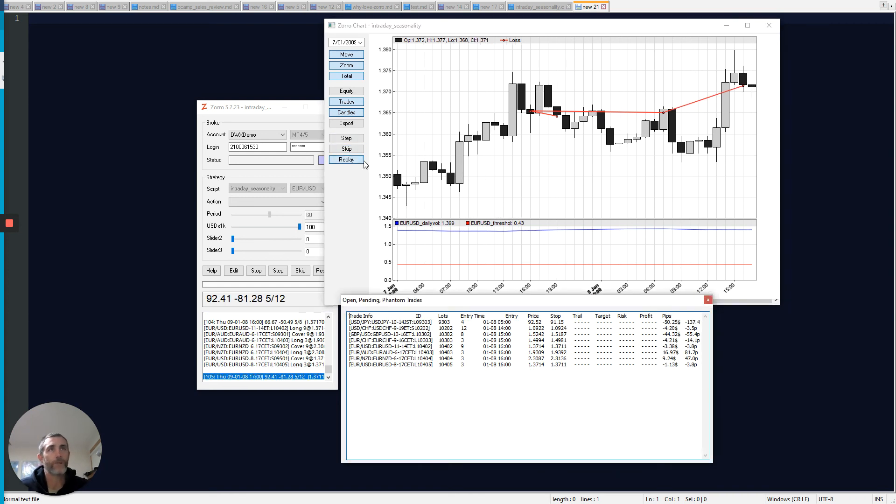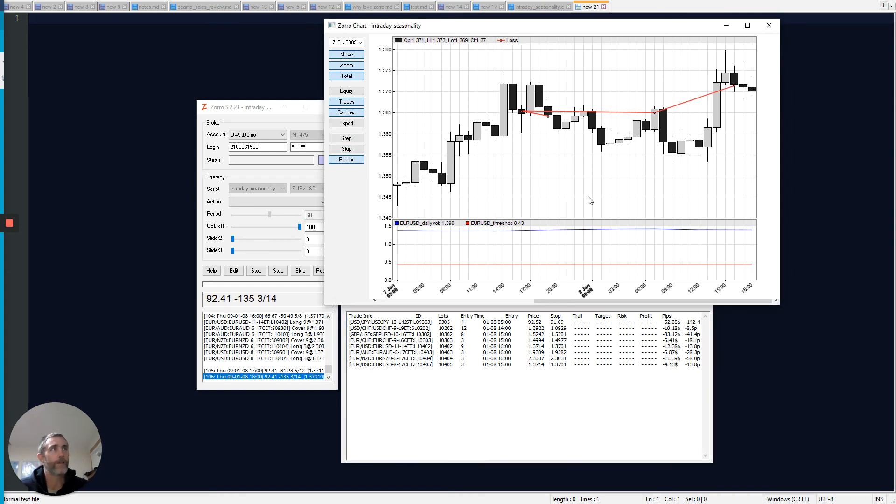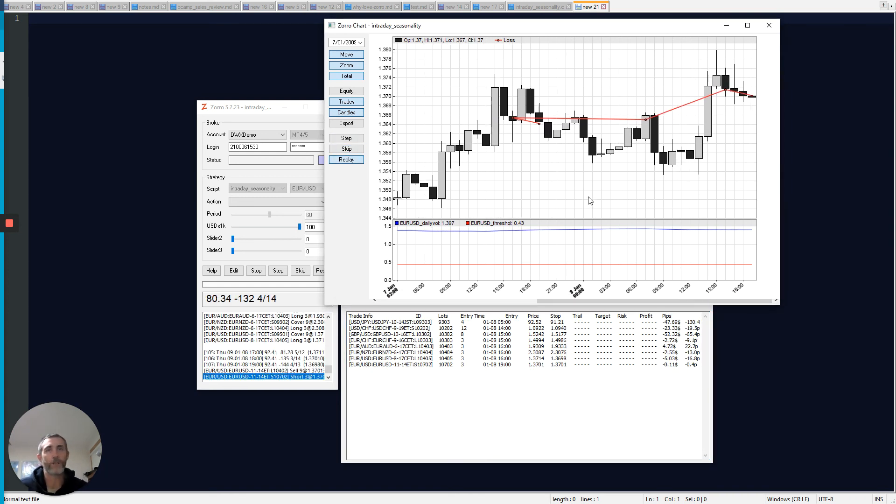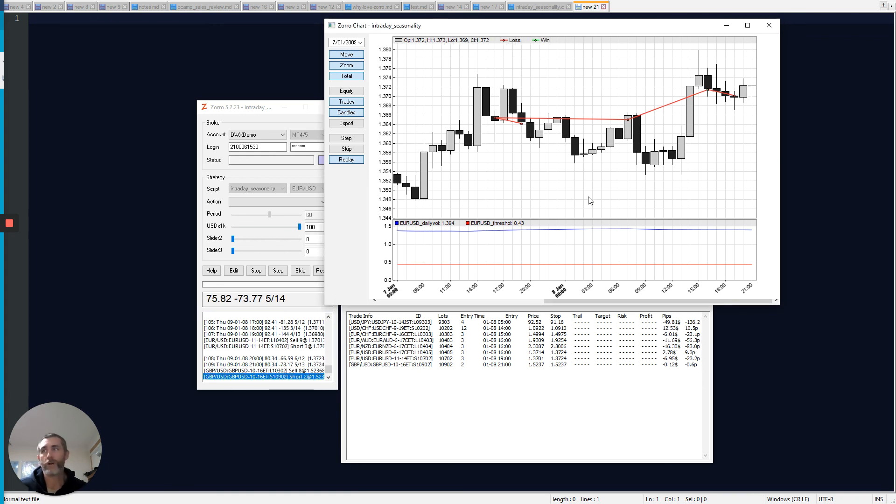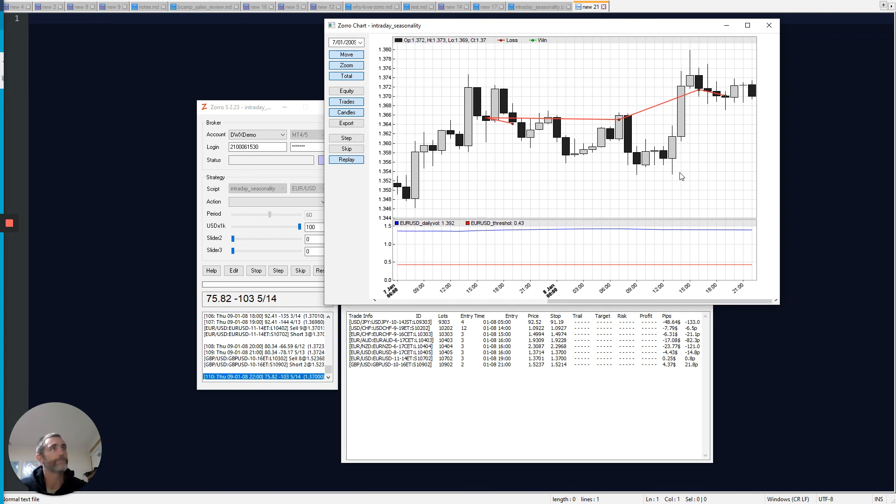And lastly, I can hit replay. And then that will just run the simulation at a much more human readable pace.